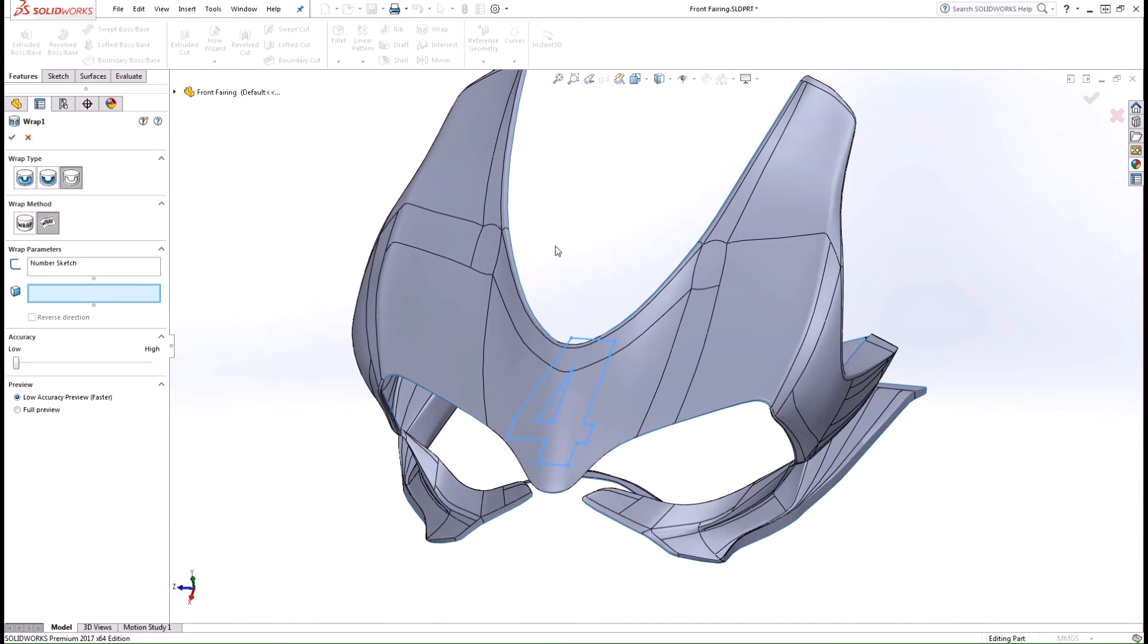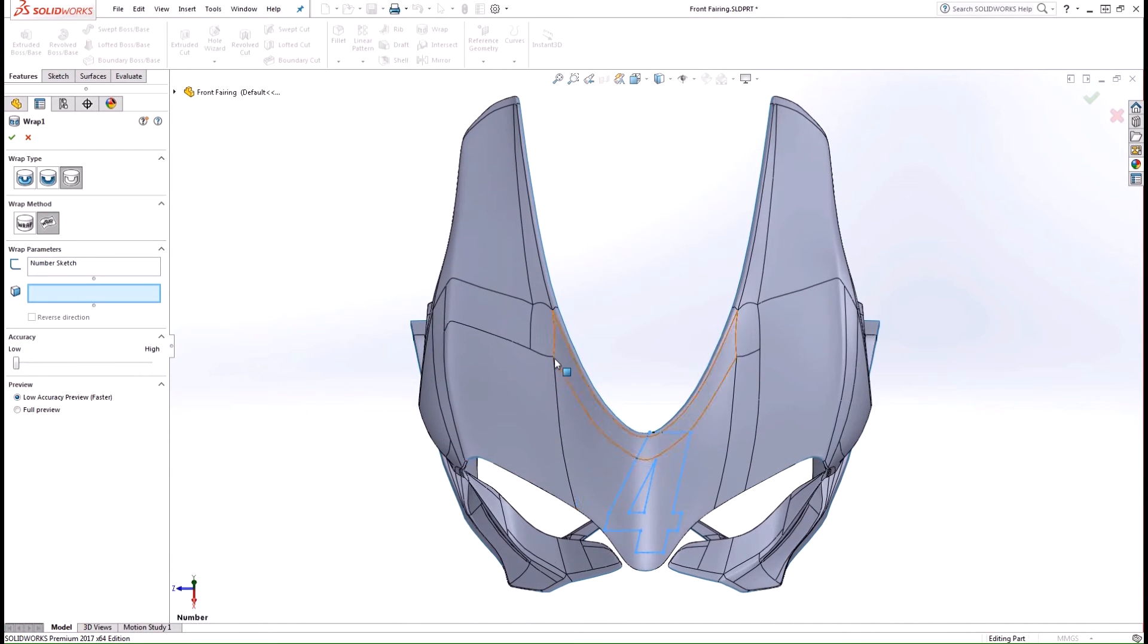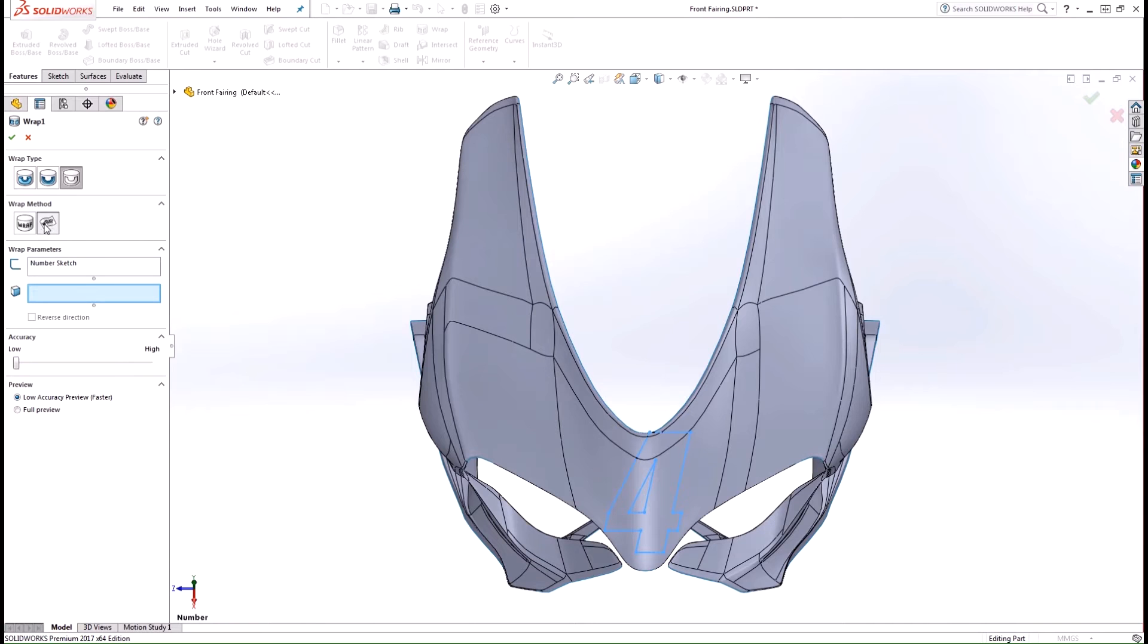And in the property manager, we'll see this new section called wrap method with two options. We get this analytical and spline surface option here. So the analytical method allows us to use this wrap tool as before, and the new enhancement is the spline surface method, which is what we'll be focusing on.